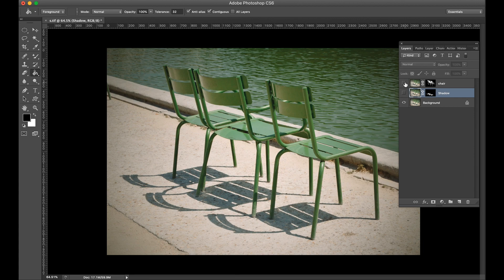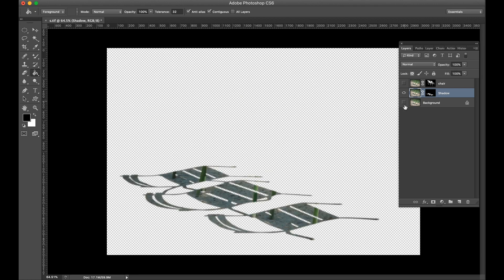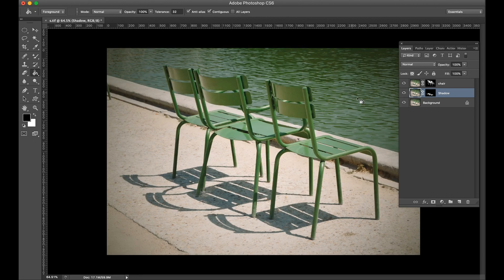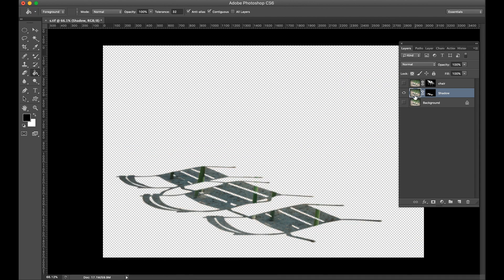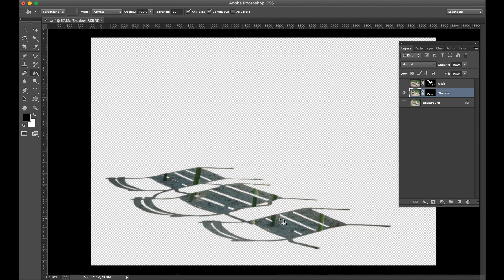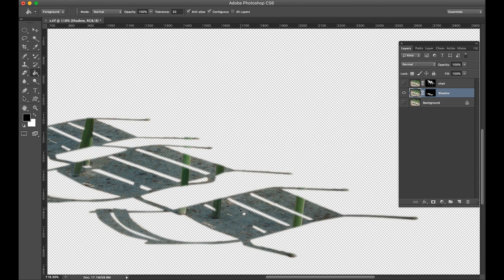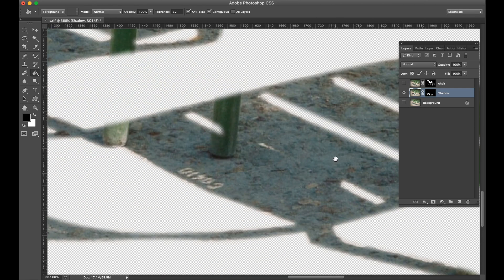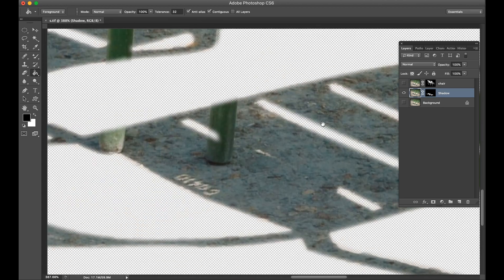I already have this image set up — the masked chair is on one layer, the shadow is on another layer, and the background is separate. Now we will work on the shadow, but the shadow layer is not looking good.